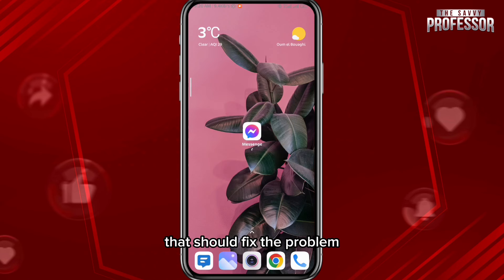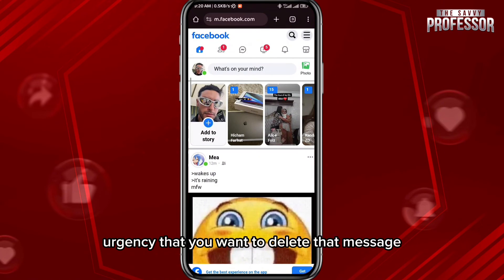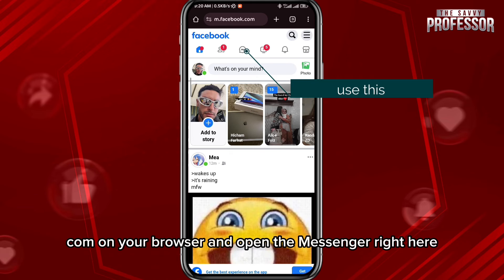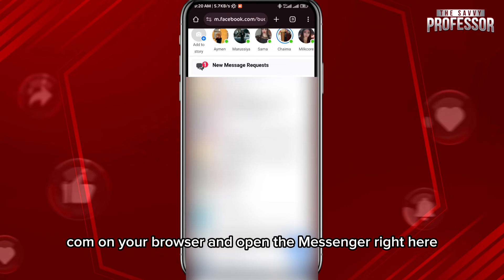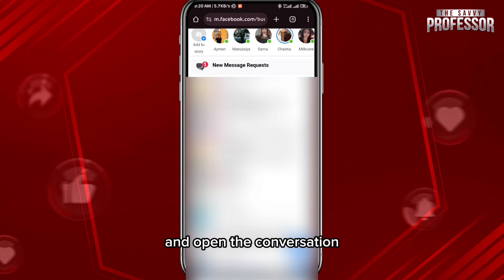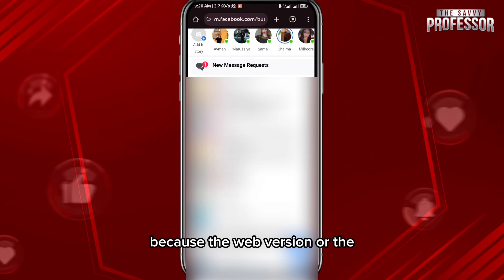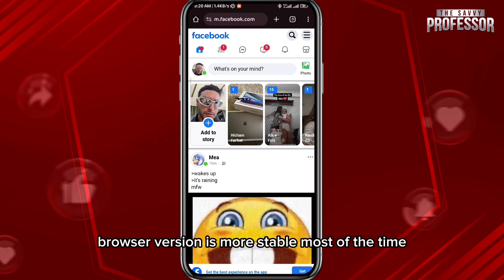If that still doesn't fix your problem and it's urgent that you want to delete that message, go to facebook.com on your browser, open Messenger there, and open the conversation — you can delete messages without any issue.